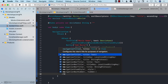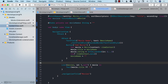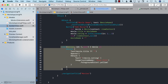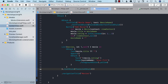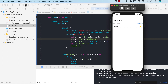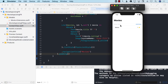I'll add a navigation title called 'Movies,' display both the title and rating for each movie, use a plain list style, and add some padding. Now it looks really nice.